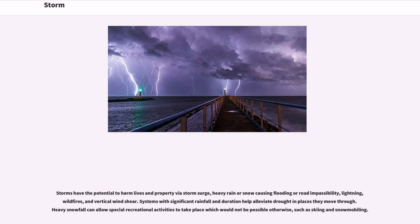Storms have the potential to harm lives and property via storm surge, heavy rain or snow causing flooding or road impassibility, lightning, wildfires, and vertical wind shear. Systems with significant rainfall and duration help alleviate drought in places they move through. Heavy snowfall can allow special recreational activities to take place which would not be possible otherwise, such as skiing and snowmobiling.